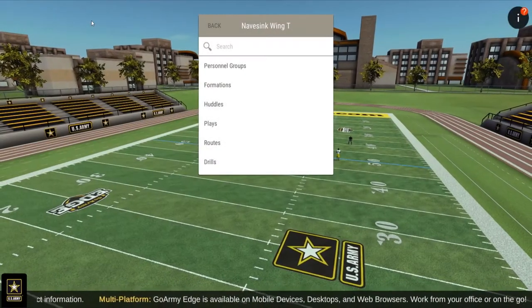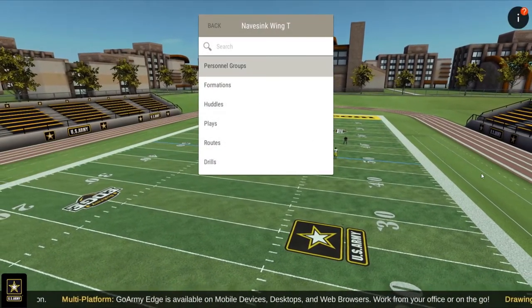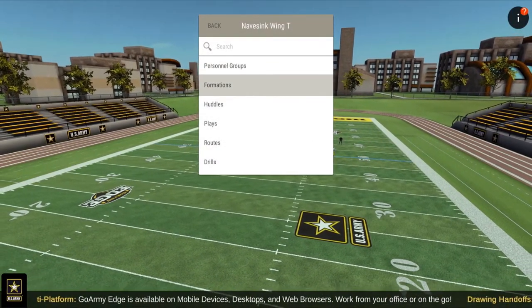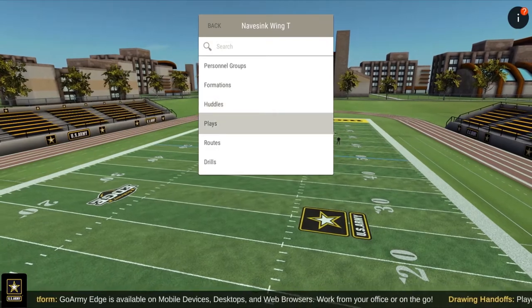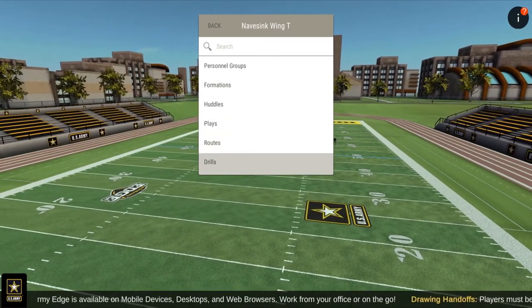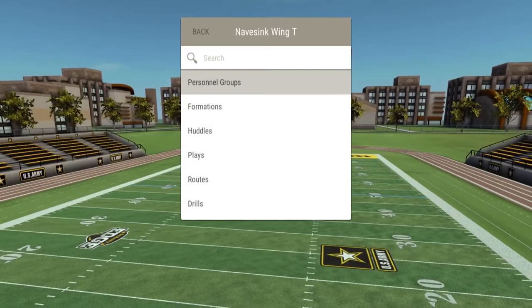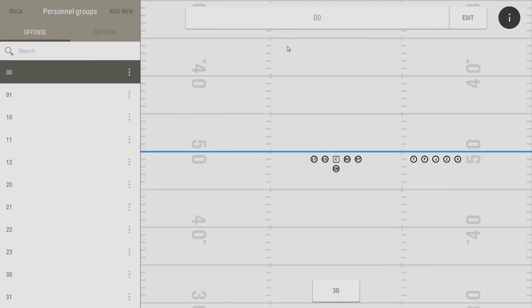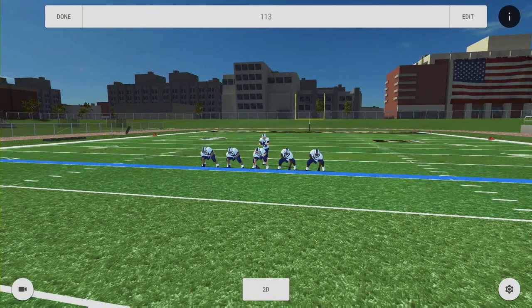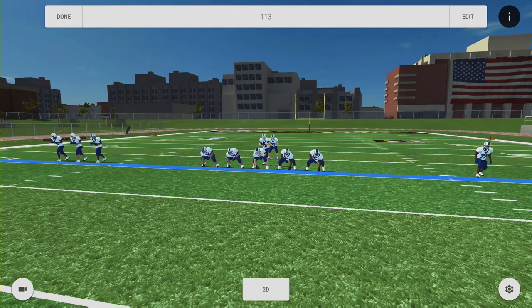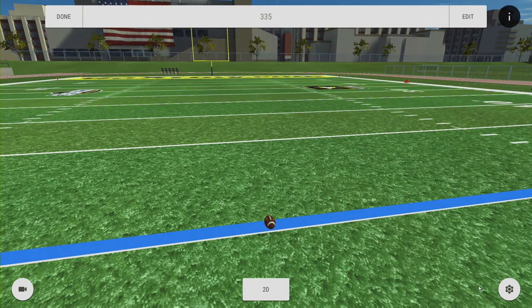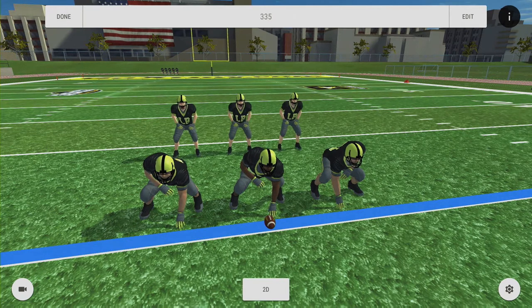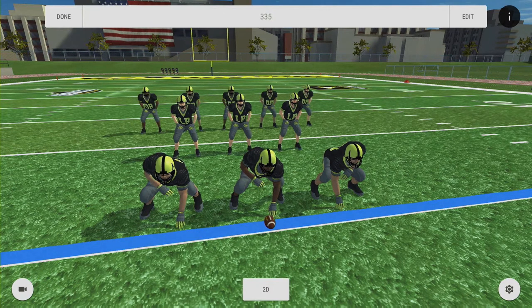Every playbook consists of six sections: personnel groups, formations, huddles, plays, routes, and drills. Personnel groups determine which players are on the field in a play. An offensive personnel group determines how many running backs, tight ends, and wide receivers are on the field. A defensive personnel group sets the number of defensive linemen, linebackers, and defensive backs.